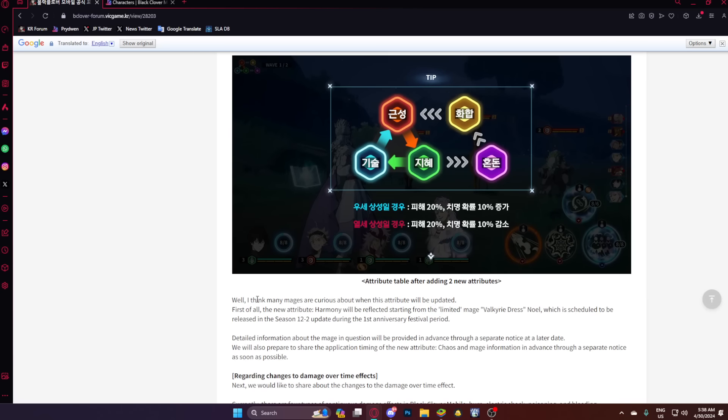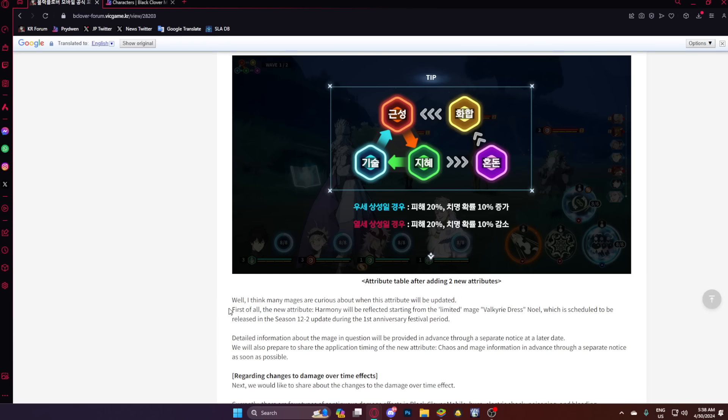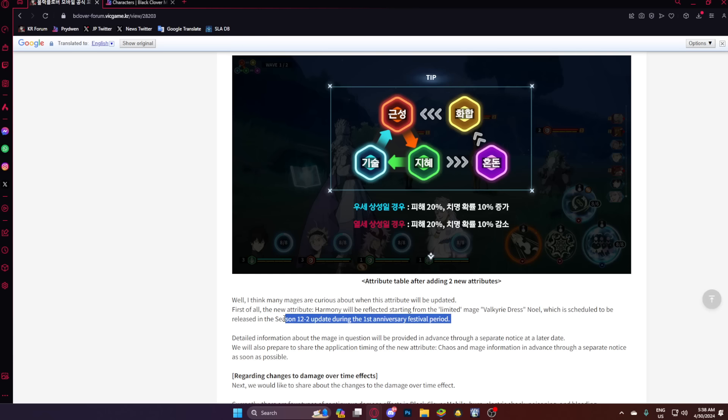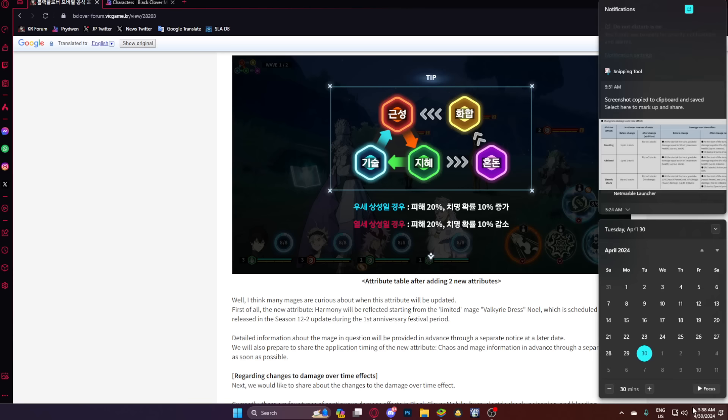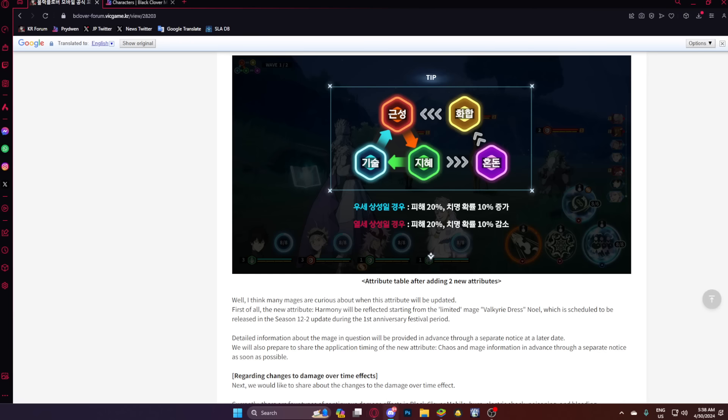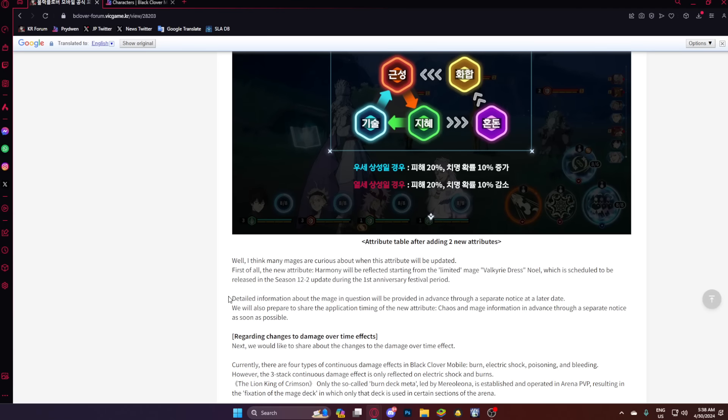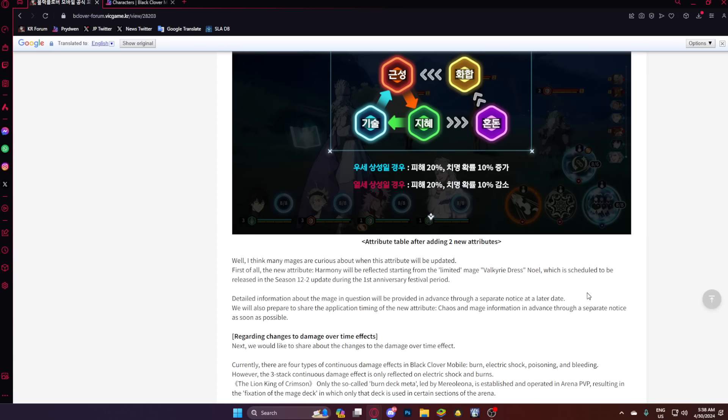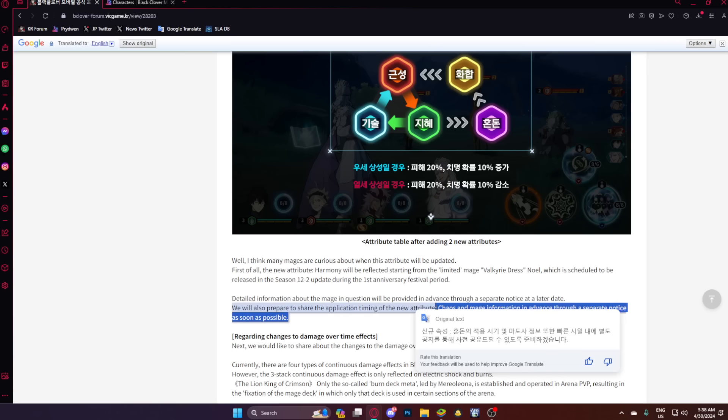And now it's going to be much more harder to kind of guess what unit's going to be what typing. So I'm very happy. Now, this is where we are going to see when Noelle is coming out. Well, I think many mages are curious about when this attribute will be updated. First of all, the new attribute Harmony will be reflected starting from the limited mage Valkyrie Noelle, which is scheduled to be released in the season 12.2 update during the first anniversary festival period. Now that is actually going to be on the 14th. 12.2, since usually they work on two-week schedules, it's either the 14th or the 21st, but Mariel's banner ends the 23rd, but it seems Noelle is coming out on the 14th, so she's actually coming out early, which, I mean, is fine by me.